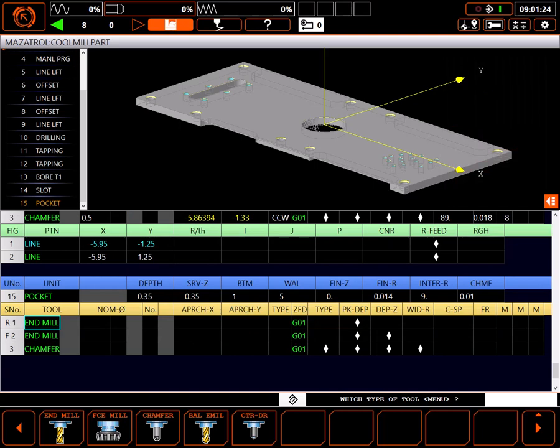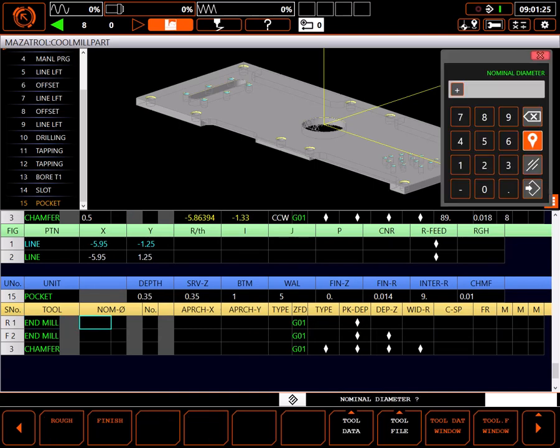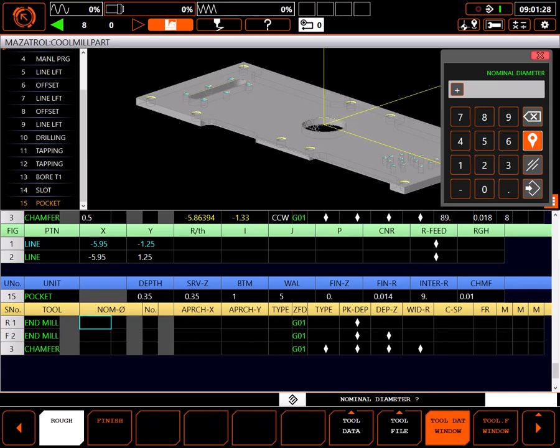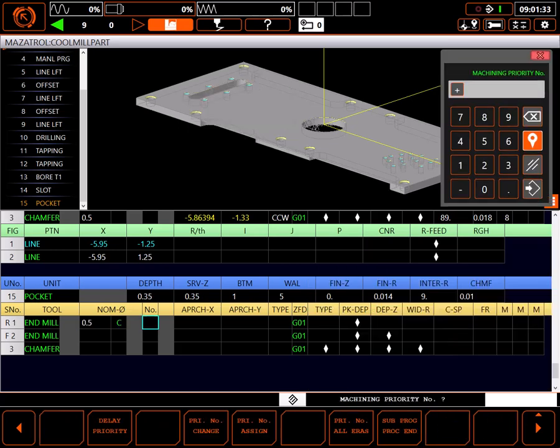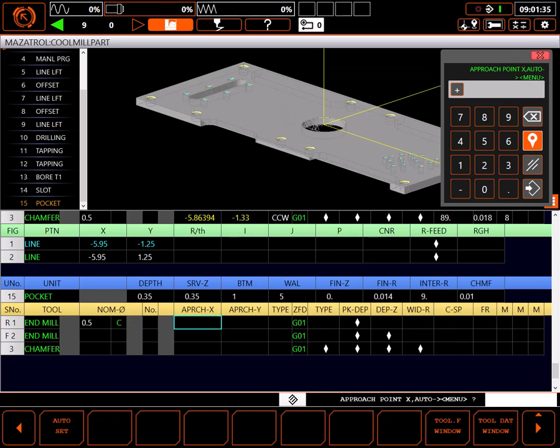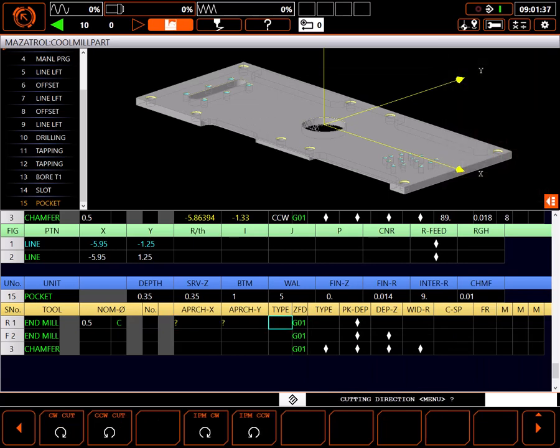The control has prompted me for a rough and finish end mill and a chamfer cutter. Starting with the first end mill, I'll highlight the nominal diameter field and select tool data window. I'm going to use a half inch end mill for roughing. Skipping priorities, I'll use auto set for approach point X and Y.